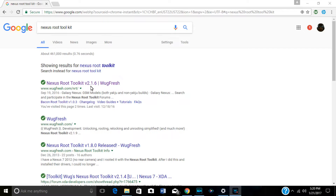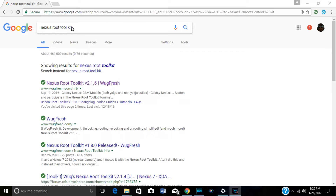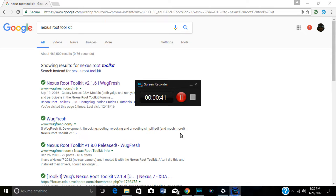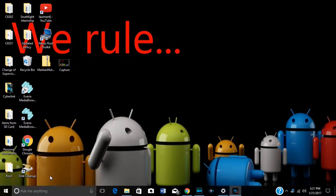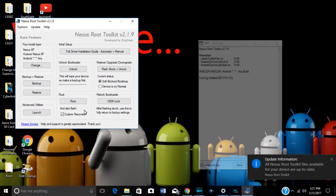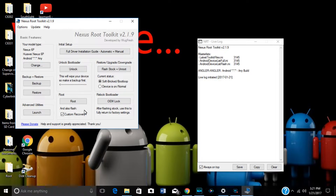Search for Nexus Root Toolkit and you'll see it come up. The 'Wugfresh' toolkit is what you want — it'll give you the latest version. If you don't have the latest version, when you open up the app it will look for the latest version and download it for you. Once you open up the toolkit it's going to ask you if you want to download the latest version of TWRP — go ahead and say yes, and then you'll get the toolkit itself open.